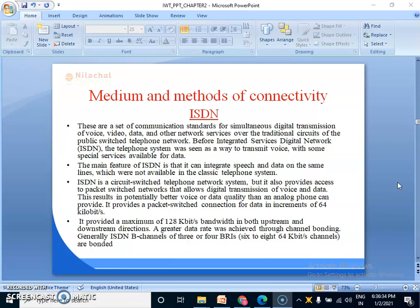What is ISDN? ISDN is one type of connectivity of internet. What are the medium and methods of connectivity? These are a set of communication standards for simultaneously digital transmission of voice, video, data and other network services over the traditional circuits of the public switched telephone network.